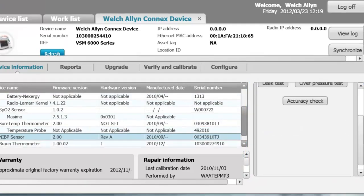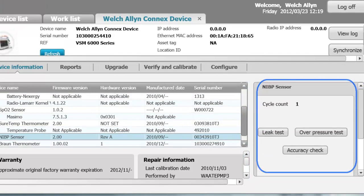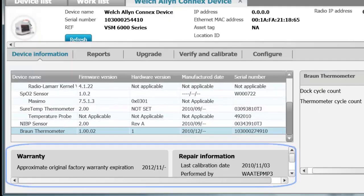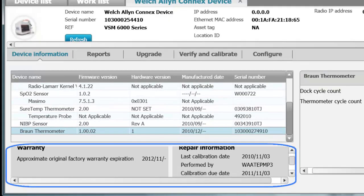Looking at the NIBP sensor, you can see the cycle count, and you can perform accuracy checks or calibration checks, a leak test, an overpressure test, and an accuracy check. On the Braun thermometer, you see the dock cycle count — the number of times the thermometer has been placed into the charging dock — and the temperature cycle count — the number of times the probe has taken temperatures. At the bottom, you can read the warranty information for the device. This device has a two-year warranty and was manufactured in 2010, so it will expire in 2012.